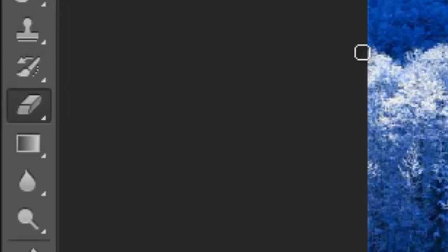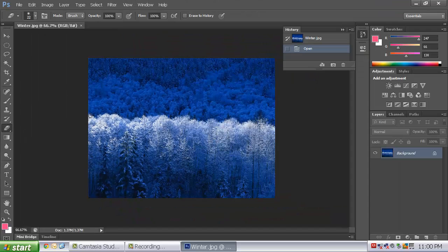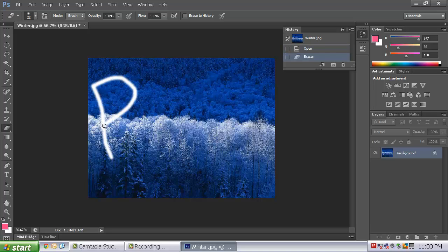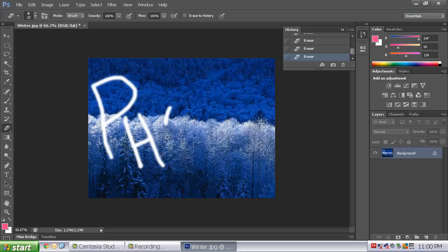It is an eraser. This eraser is going to physically erase out a portion of our picture. We aren't actually going to use this picture. But what I would like you to do is clearly write the word Photo.